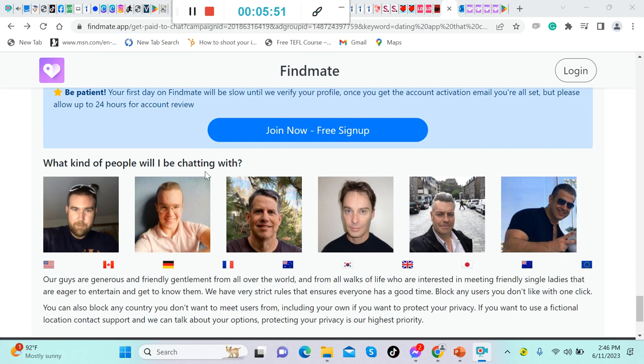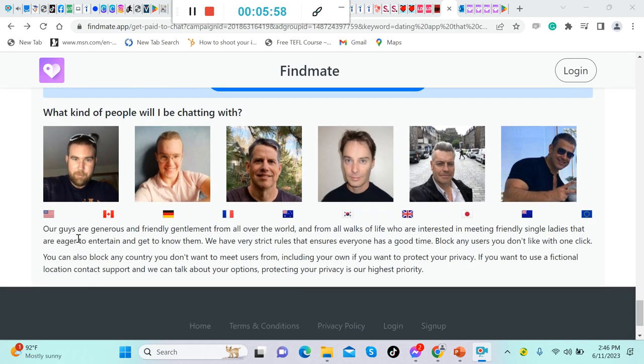Now let's move on. What kind of people will I be chatting with? Yeah, this kind of people, as you can see: Americans, Canada. Let's read this one. This is very important. Our guys are generous and friendly gentlemen from all over the world.